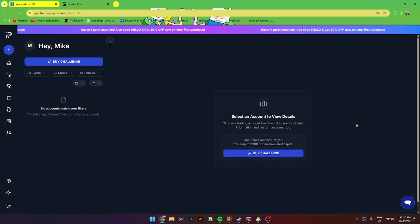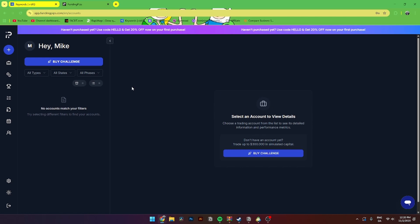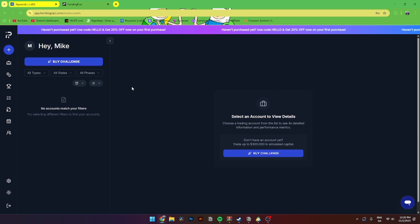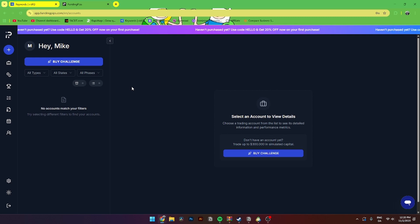So the first thing you need to do is open up your favorite browser and then go to FundingPips.com. I'll also put a link to it down in the description. From here, you'll need to sign in or sign up for a new account if you don't already have one.